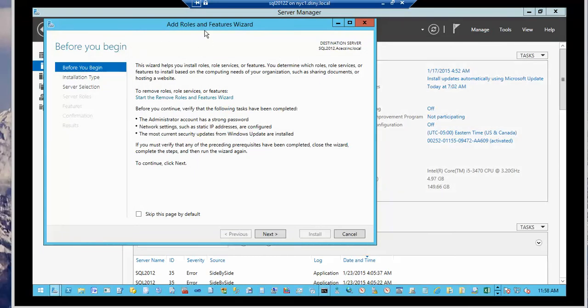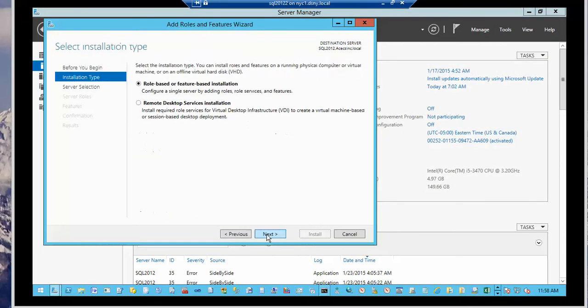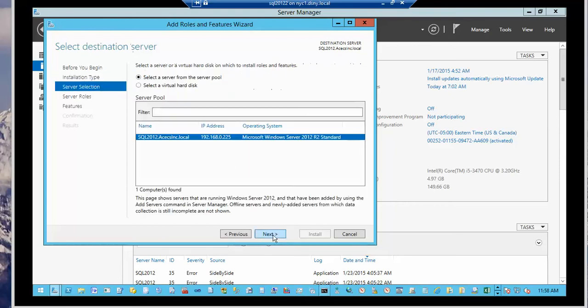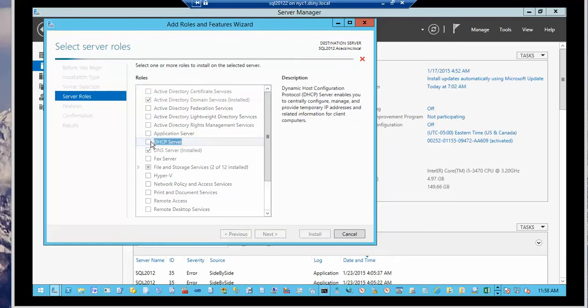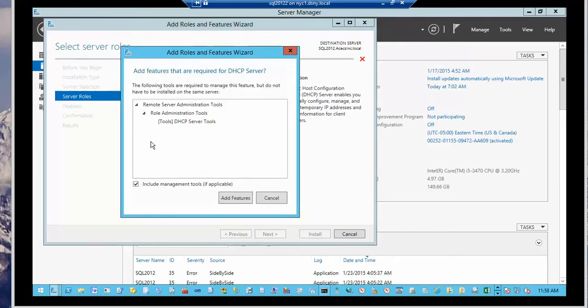When the wizard comes up, go next. We're going to do a role based or feature based installation. So go next. We're going to select the local server, go next. And there it is, DHCP.